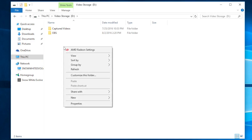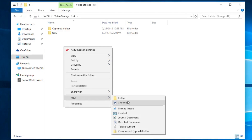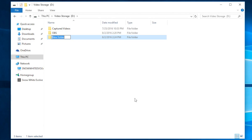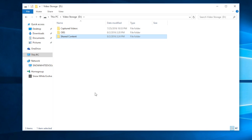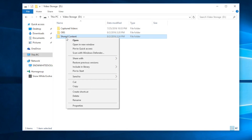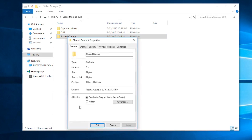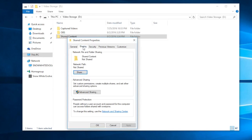Over here we can also create a specific folder that we want to share. Go ahead and create a new folder and name it — for example, 'Shared Files' or 'Videos' — whatever name you want to give it. Then right-click it, come down to Properties, go to Sharing, and click Share.